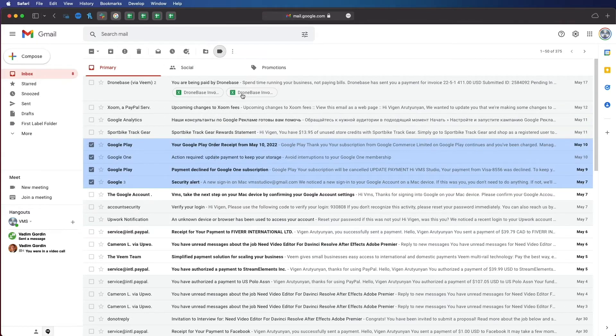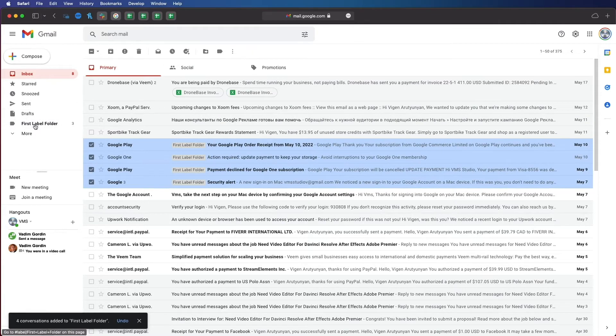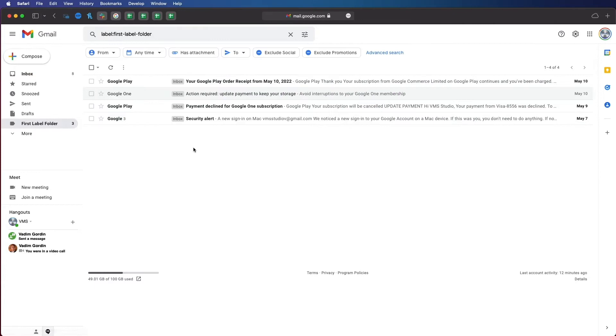Now, whenever you need to see those labeled emails, simply click on the label on the left side. This is very convenient for storing important emails or navigating your inbox in a more cohesive way.